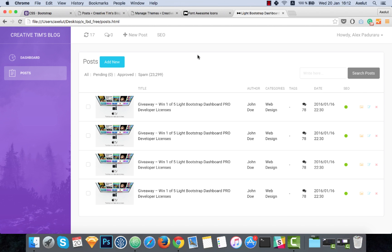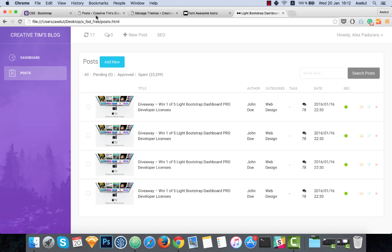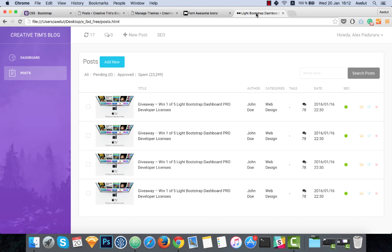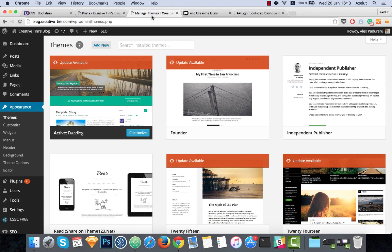Hello guys, here is Alex from Creative Team, and this is the third video tutorial where you will learn how to build an admin template using our product Lightbootstrap Dashboard. In the second video tutorial we created the post page from the WordPress admin. We got the inspiration from this page, and in this video tutorial we will create the appearance page.